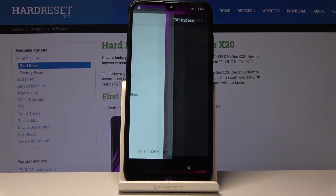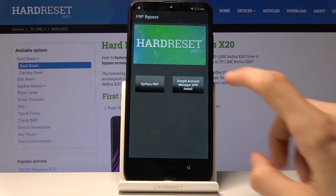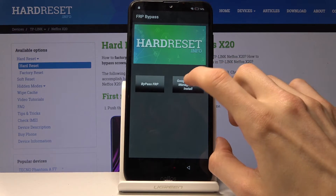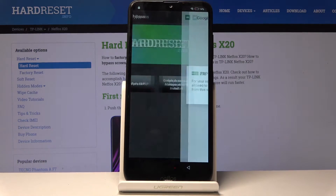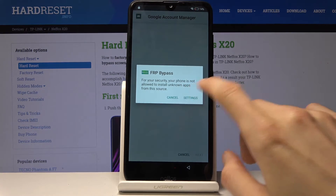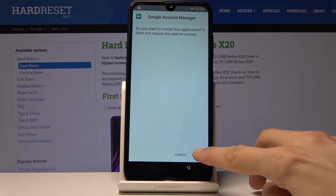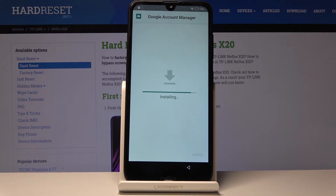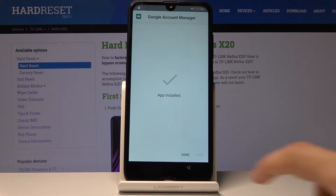From the app, choose the Google Account Manager APK and install it for version 6.0. Once more go to Settings, enable unknown sources, go back, and install. This time instead of opening it, click Done, and it should take you back to the FRP bypass.